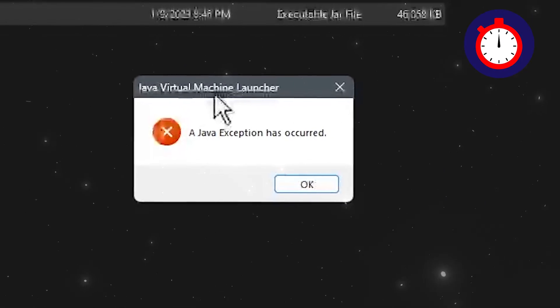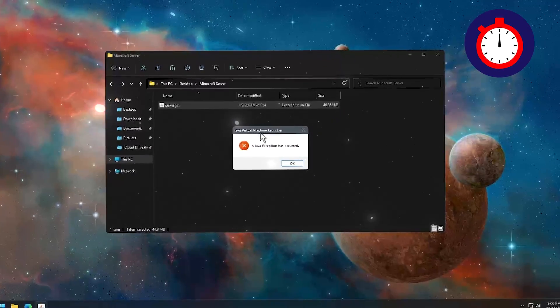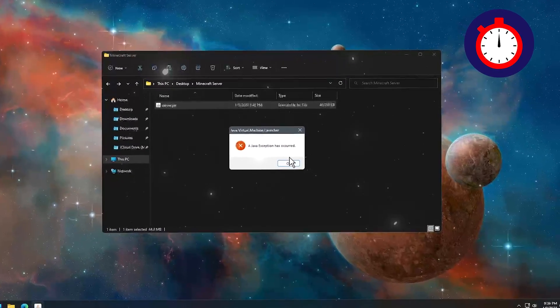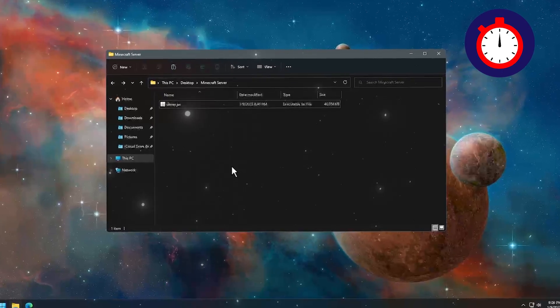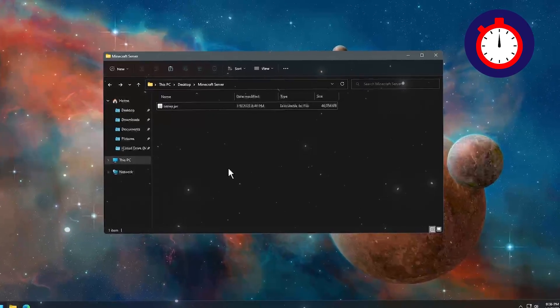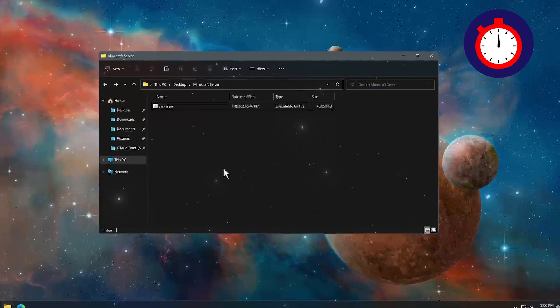If you're facing a Java exception error, you are in the best place. You have to click on OK, then you have to install Java JDK on your computer.